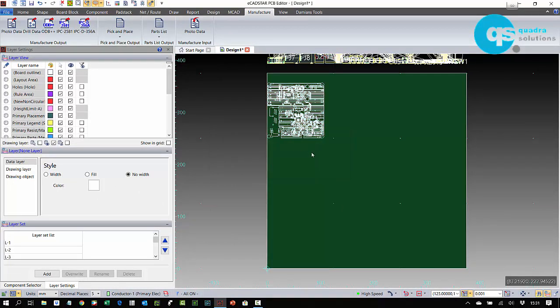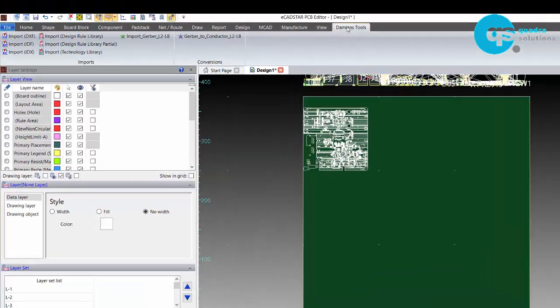So I'm importing the first Gerber file into my design. I'll start with the top primary side conductor. I'm importing this onto the conductor one layer in my PCB editor, but remember it will be on the drawing elements of the conductor one layer.